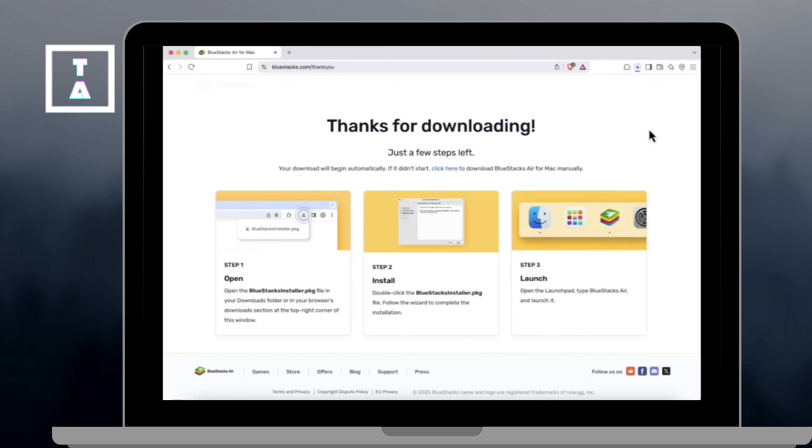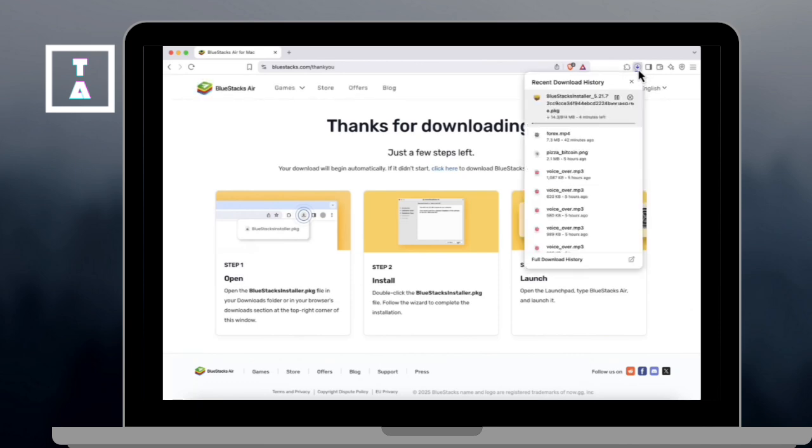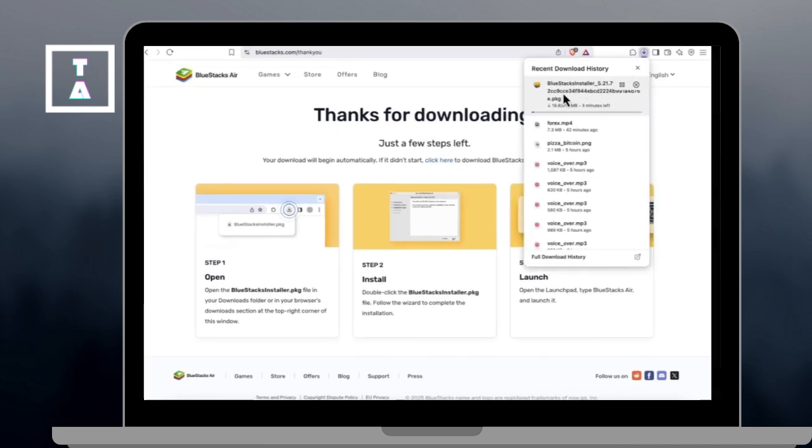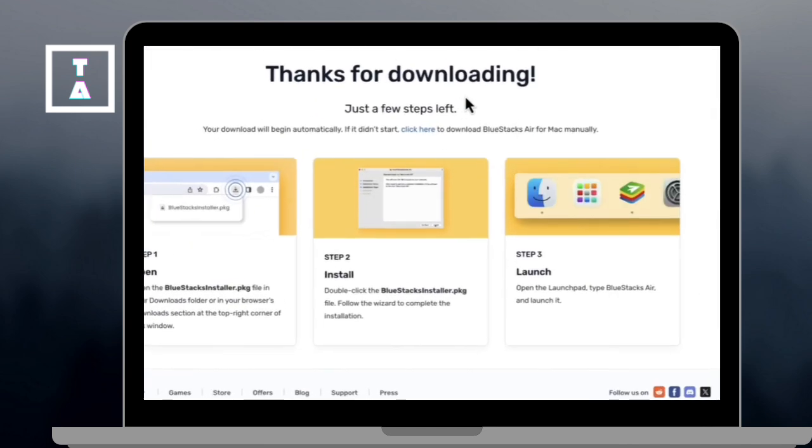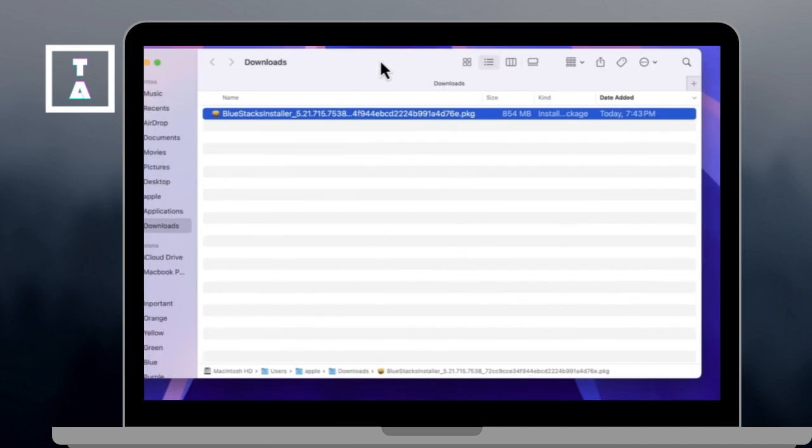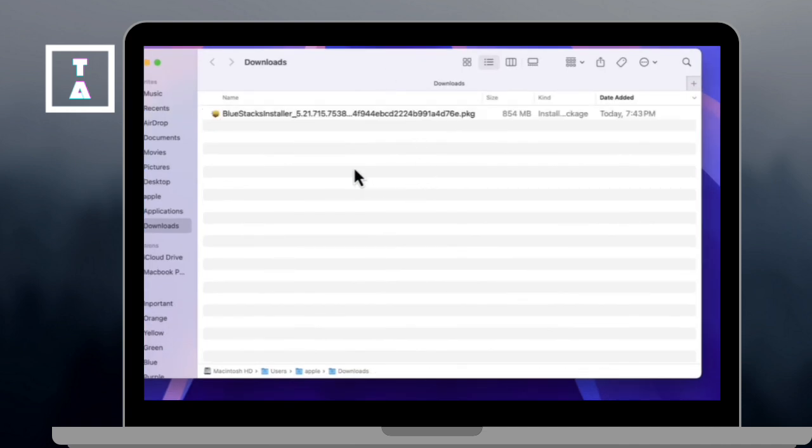Your download should begin automatically. Then track the progress in the top right corner of the browser and launch the installer.